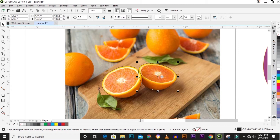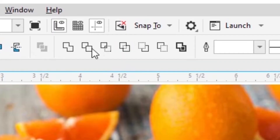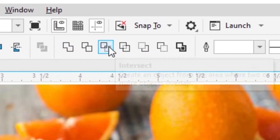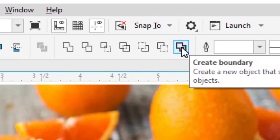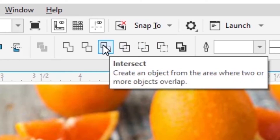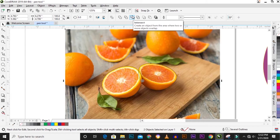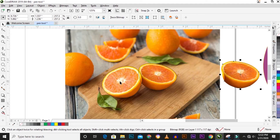There are two ways to cut out an object. You can either clip it or cut it out. For cutting out, select your traced object, then select the background image. In the options bar you'll see Trim, Intersect, Simplify, Front Minus Back, Back Minus Front, and Union. We'll use Intersect, which intersects your drawn shape with the background image to cut out the image.